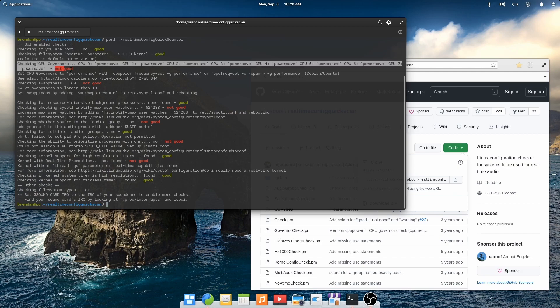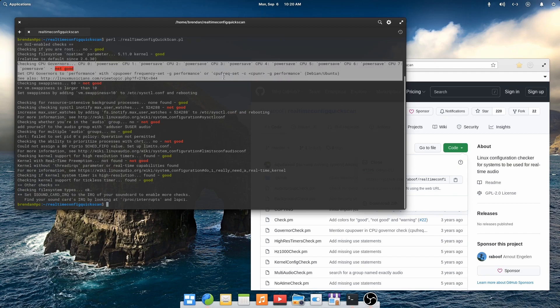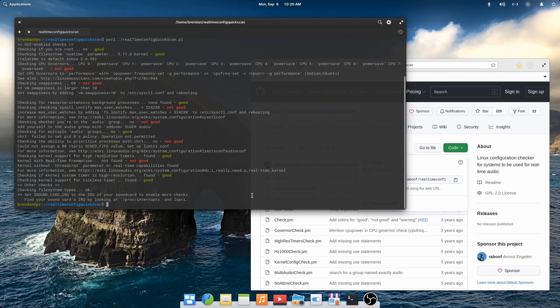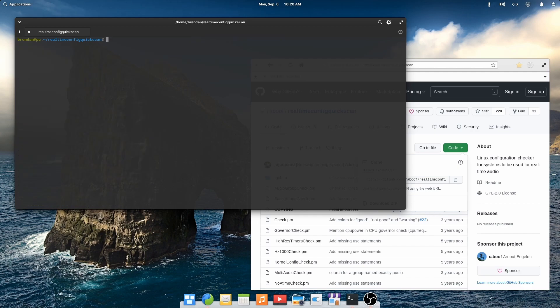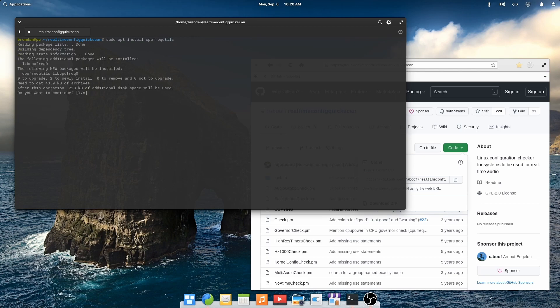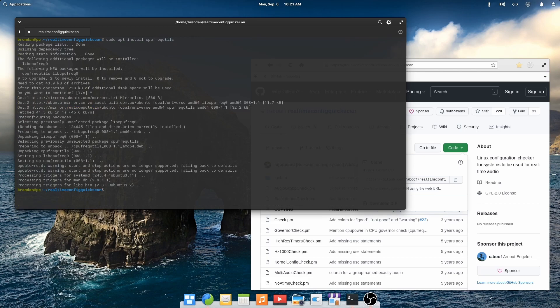For pro audio we need to ensure that we're running our CPU at maximum speed. To do this we enable the performance CPU governor. This is facilitated by a tool called CPU Freak Utils. So let's install it.